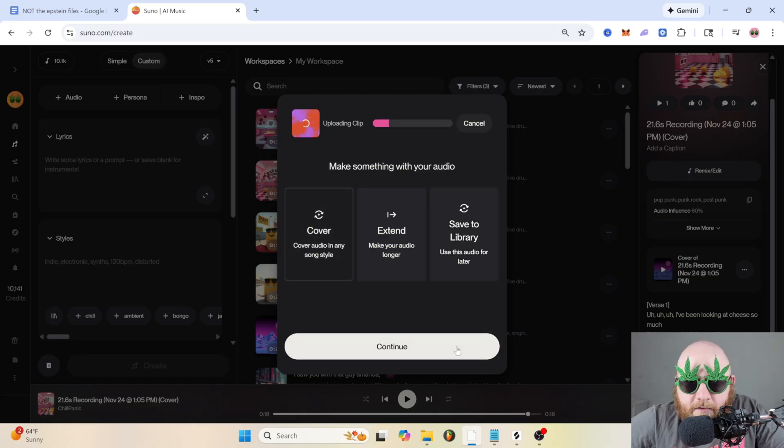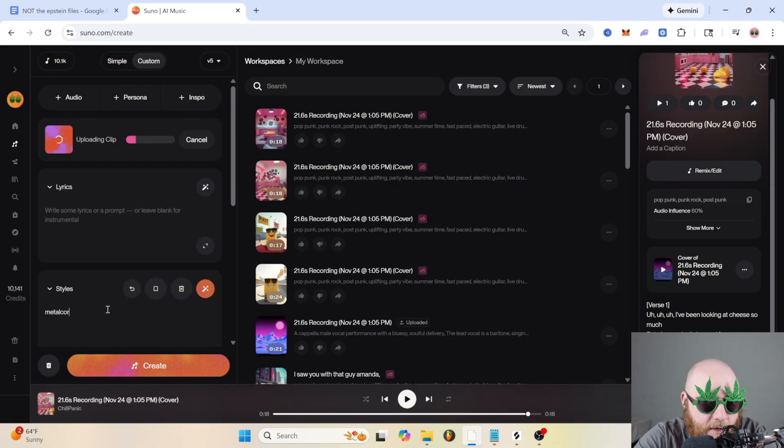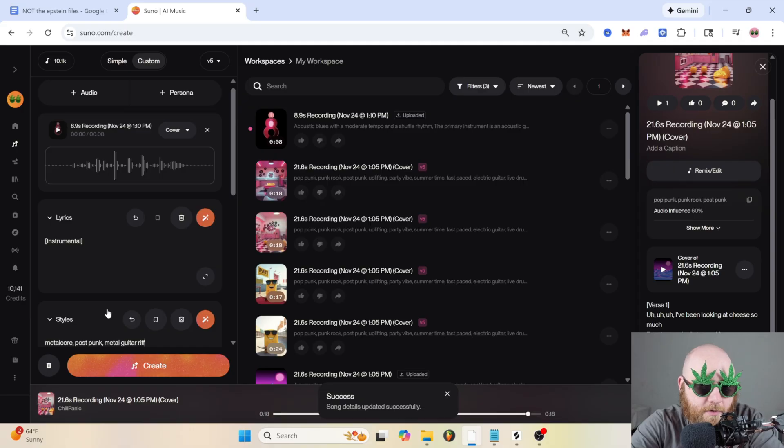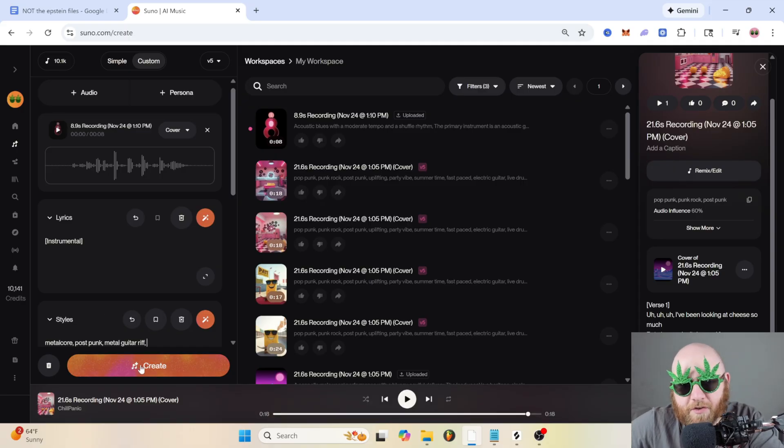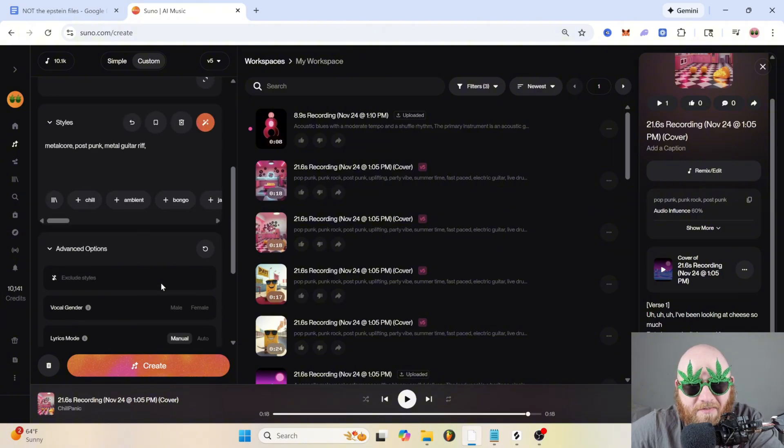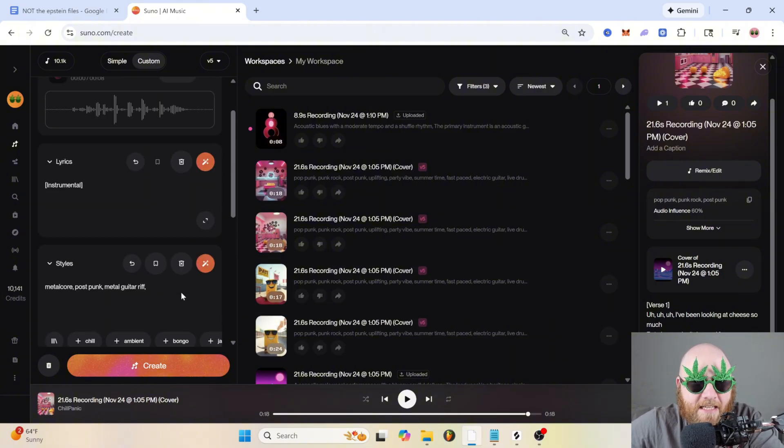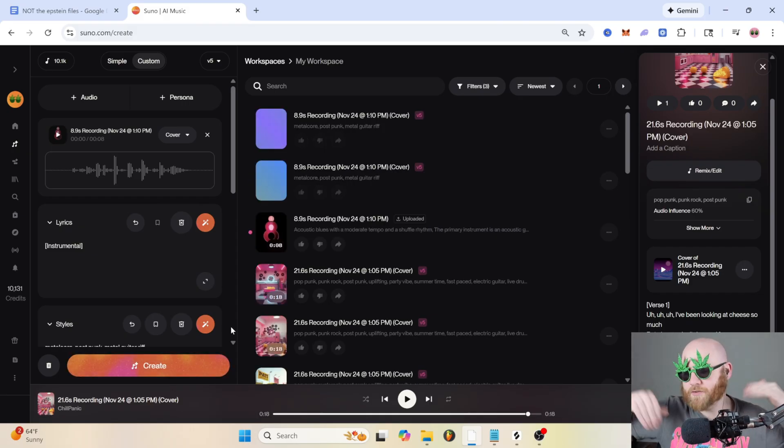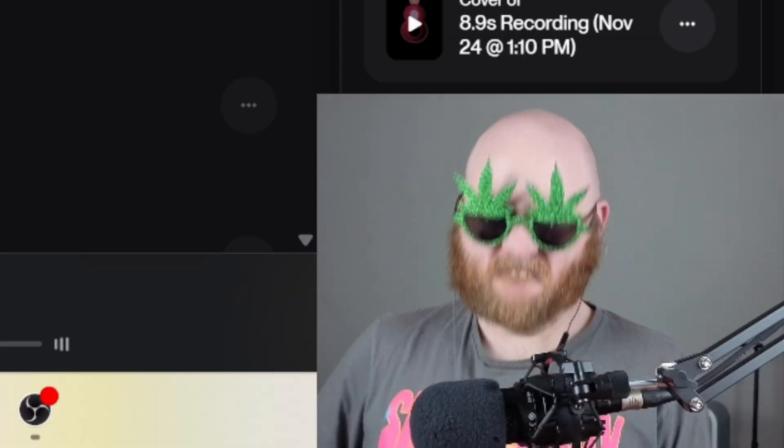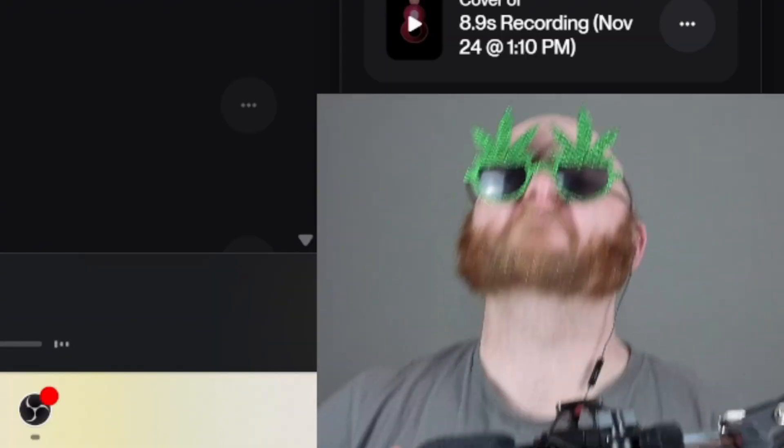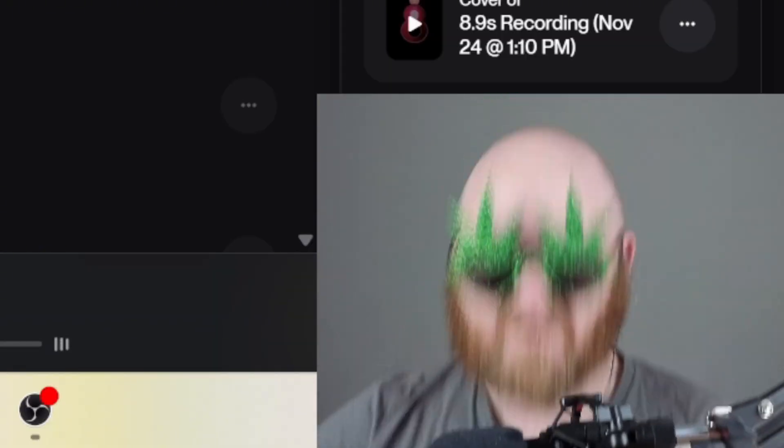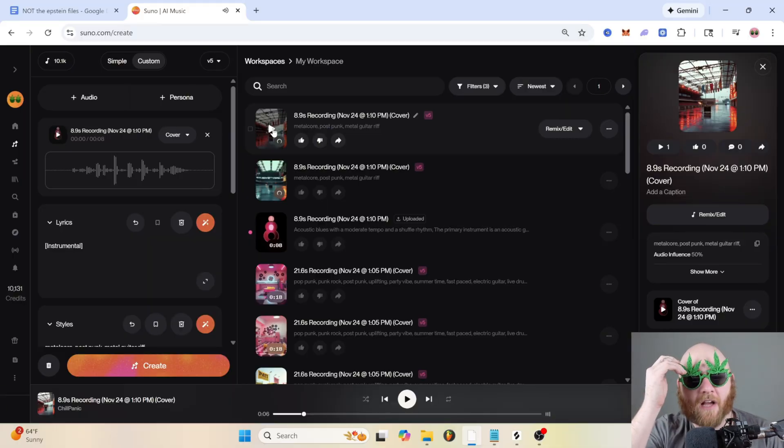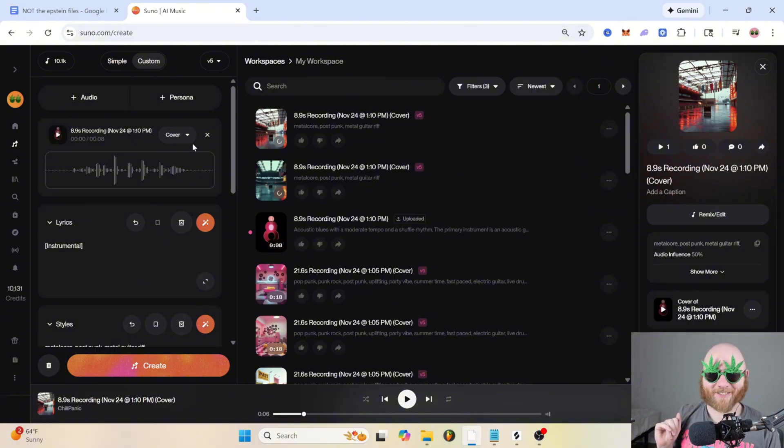So we're gonna upload and record audio again, and I'm just gonna fiddle around with the guitar. All right, then we'll do cover, and then I'm just gonna type in metalcore, post-punk, metal guitar riff. Nothing crazy, just so you can hear what it can do. I'm going to keep that audio influence at 50 because that seems to be the best place to keep it, where it still keeps your melody but doesn't take too much of bad audio into consideration. The result is crazy how good it does with rock music.